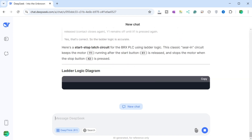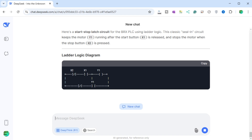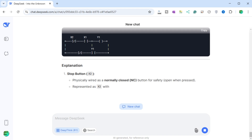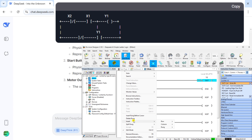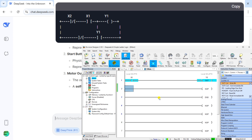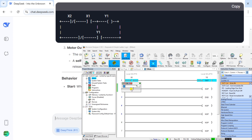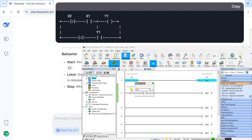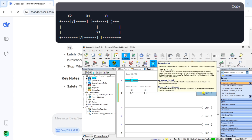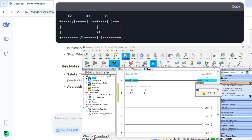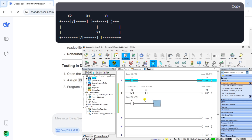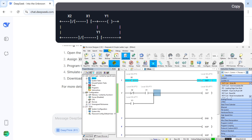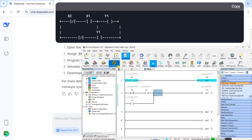Here's the start-stop latch circuit for the BRX PLC using ladder logic. This classic seal-in circuit keeps the motor Y1 running after the start button X1 is released, and stops the motor when the stop button X2 is pressed. Stop button X2: physically wired as normally closed (NC) for safety — open when pressed, represented as a normally closed contact in the ladder. Start button X1: physically wired as normally open (NO) — closed when pressed. Motor output Y1: the output coil Y1 is energized when the circuit is closed. A self-sealing latching contact Y1 in parallel with X1 keeps Y1 energized after X1 is released.